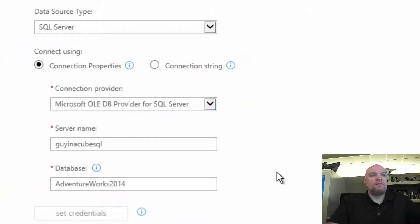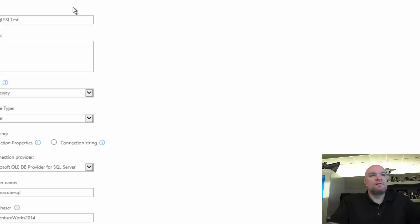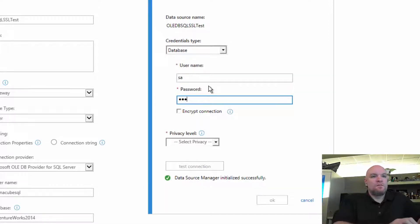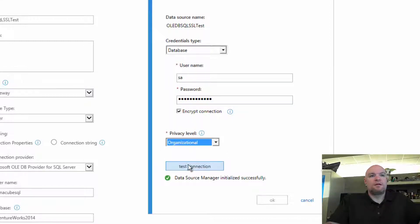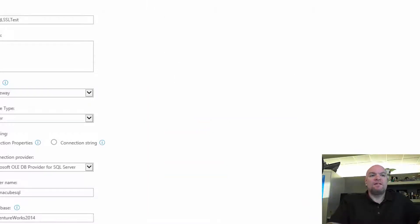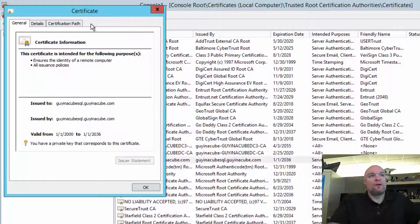Now let's go back to the OLEDB provider, since that was what the original case came in as. We'll set credentials, enable encrypt connection, run test connection — and now the test connection is successful because we added the certificate to the trusted root store. I've seen mentions that you need to add it to the personal store as well — that's simply not true.